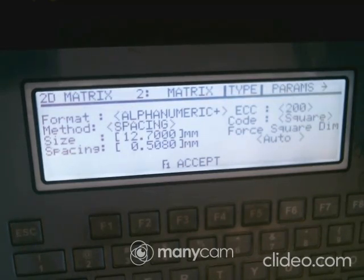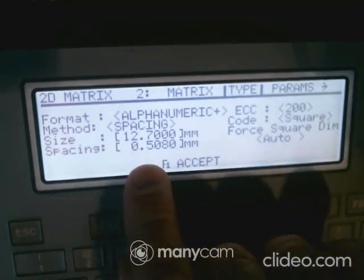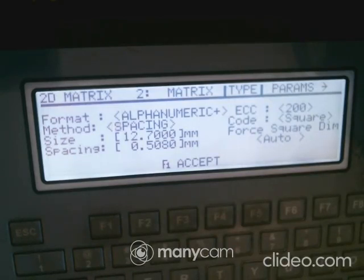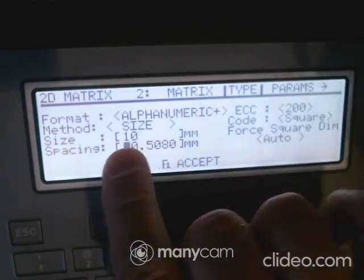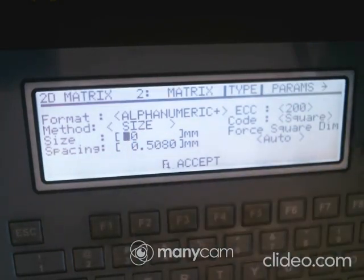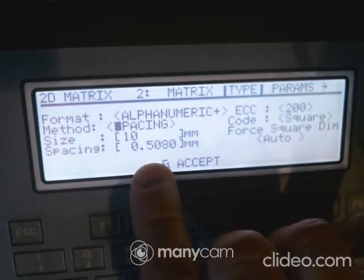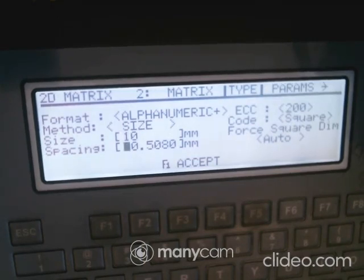The sizing method is either spacing or size. Spacing at 0.5 means your dots are 0.5mm apart. If you hit Enter and choose size, you type in a value like 10 millimeters, which sets the height and width of the matrix. I typically prefer size because you can control the dimensions directly, and you want the dots close to touching but not actually touching.